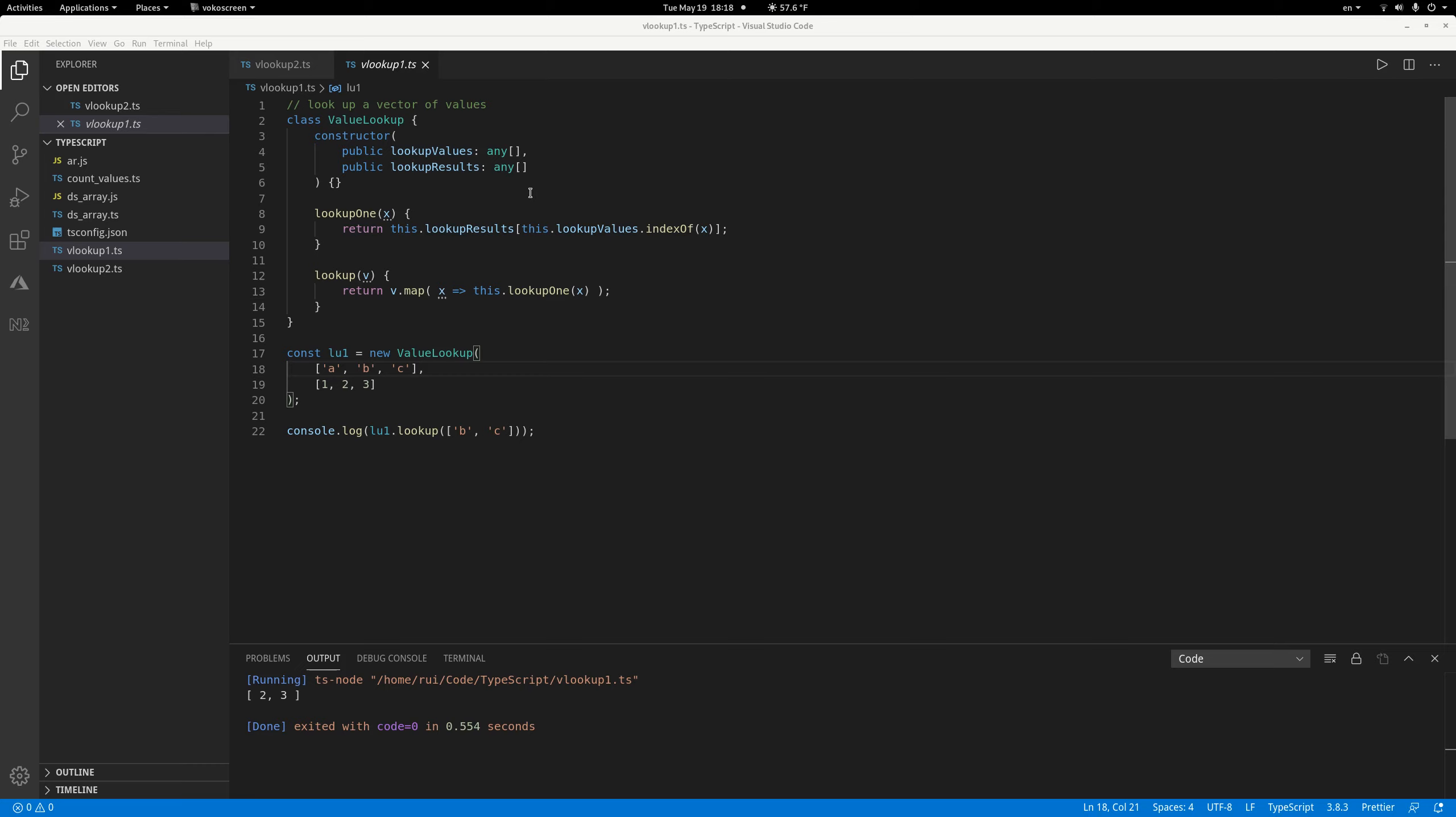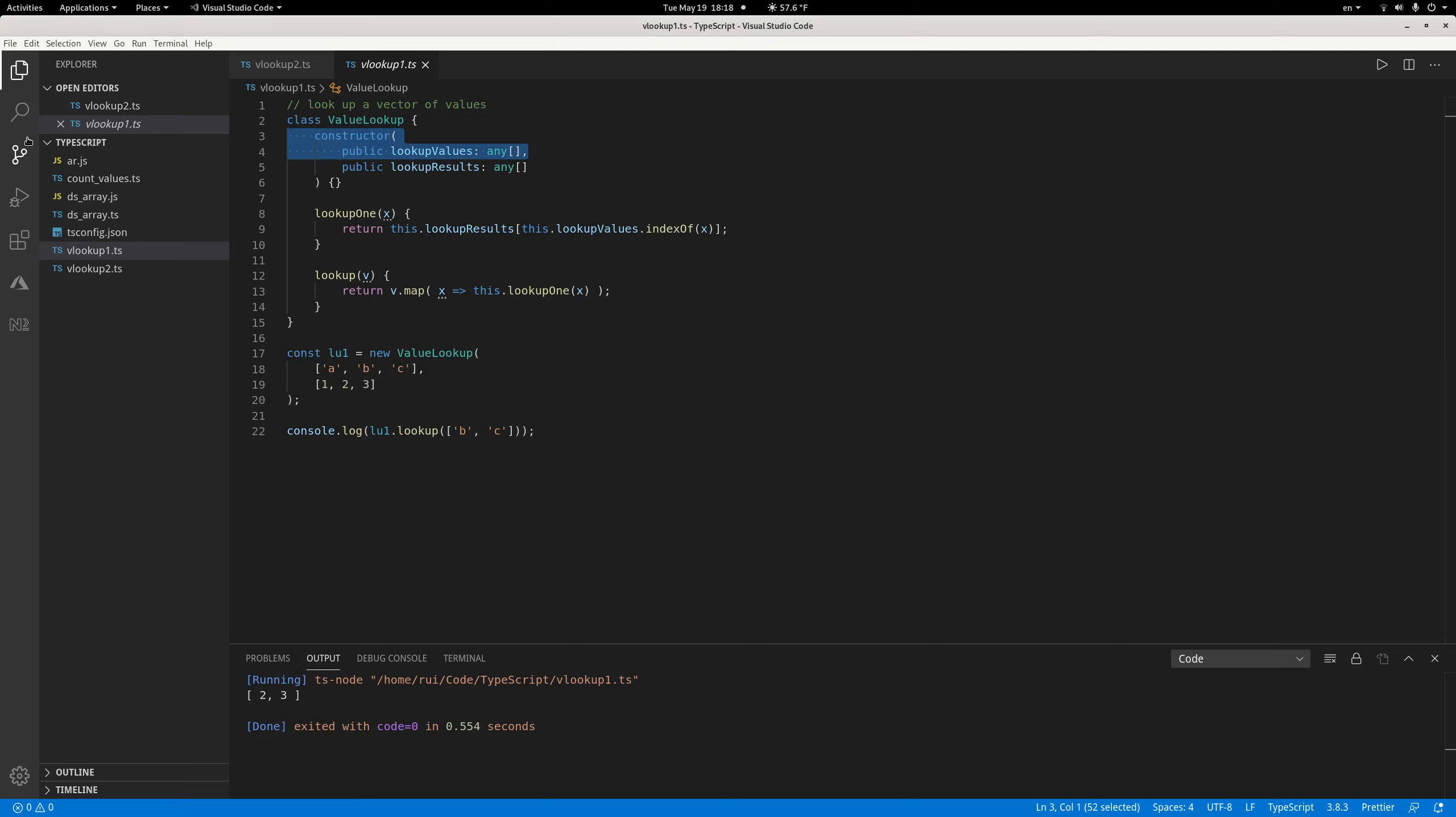It's super simple. You create a class with two vectors. The first vector is the values you want to look up - here it's the English letters a, b, and c lowercase. The next vector is the results you want to return - I use one, two, three.